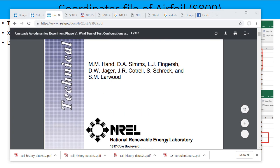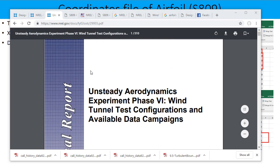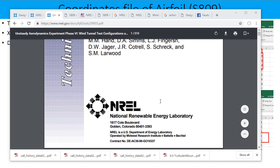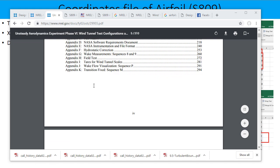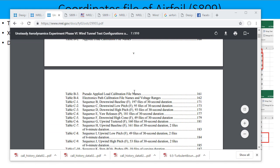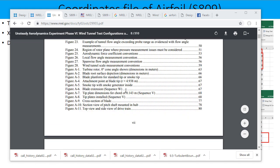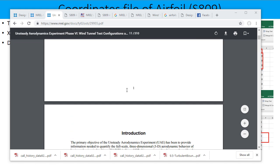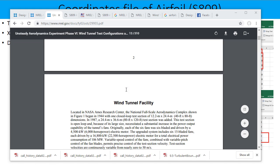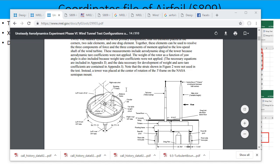And in this report they have used the same airfoil for the NREL Phase 6 wind turbine. And here they have provided all the data about this turbine using the same airfoil, which is S809.